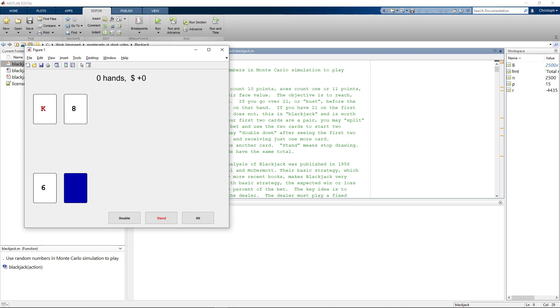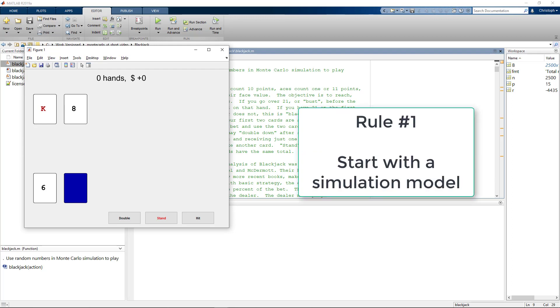Our cards are dealt face up, one of the dealer's cards stays face down. Remember, rule one said start with a simulation model and that's pretty much what we have here.